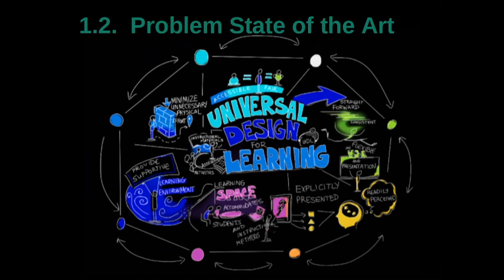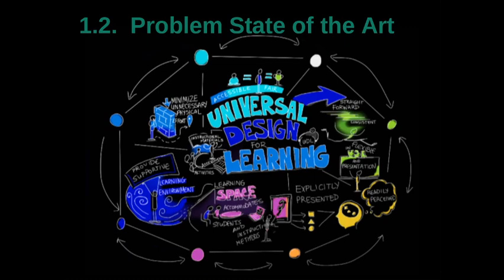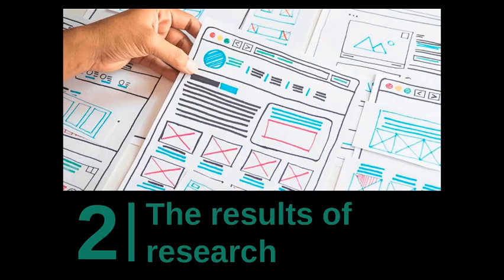Taking into account the relevance of e-learning, the relevance of feasibility, ergonomics and instructional design in the development of e-learning materials for educational courses is becoming increasingly important. The aim is to analyze the ergonomic indicators and compliance with the principles of instructional design of educational courses in adaptive learning systems.